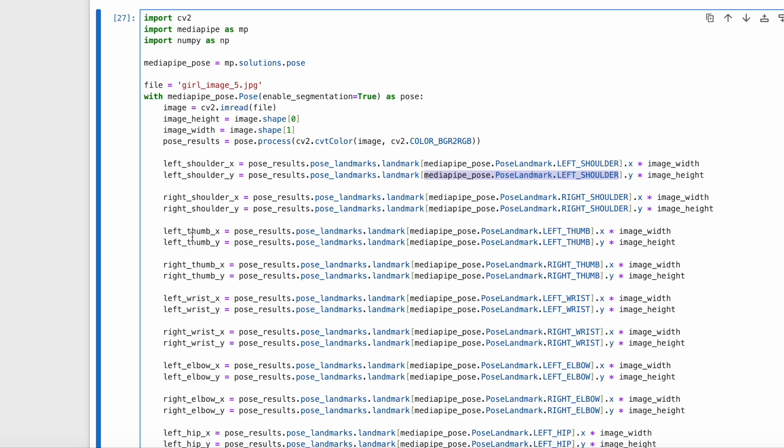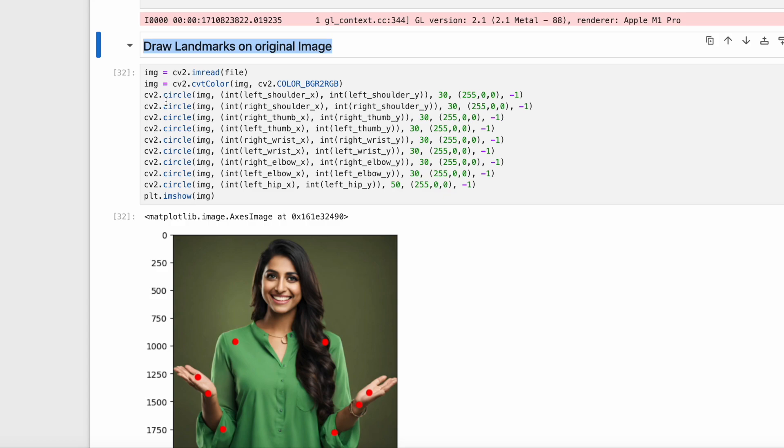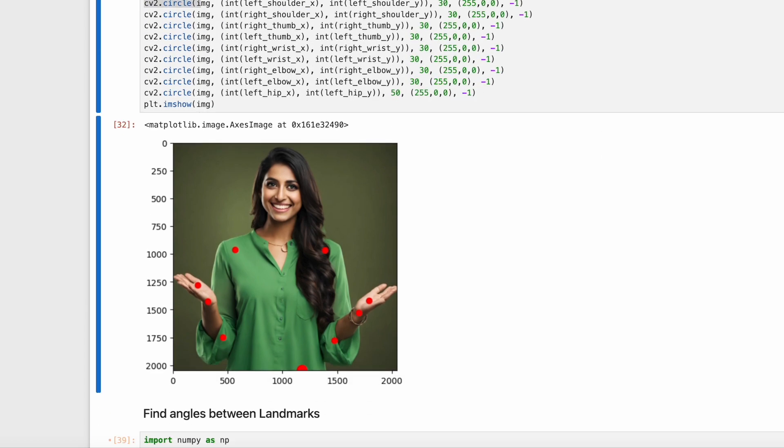Next up, we will draw landmarks on the original image. We will use CV2 dot circle and draw circles on the different landmarks like shoulder, wrist, and thumb. We can see the red dots on different landmarks like elbow, shoulder, and hip.